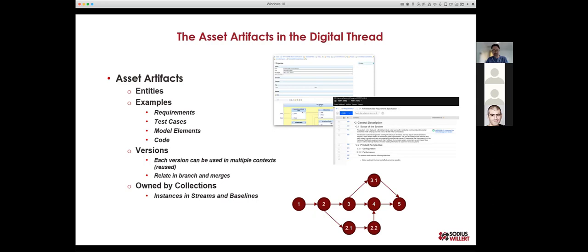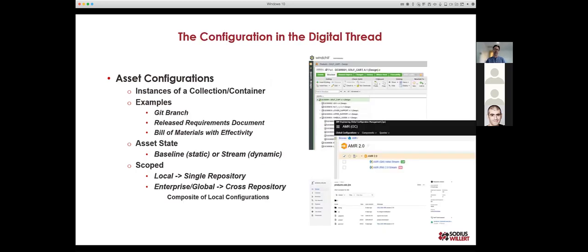The other type of artifact is what I'll call assets — requirements, test cases, code, model elements. These are the engineering deliverables we produce. They do have versions, and those versions can be reused. We might be using multiple different versions at any one time in various configurations. We're going to branch it, merge it, compare it. These are owned by containers that have streams and baselines.